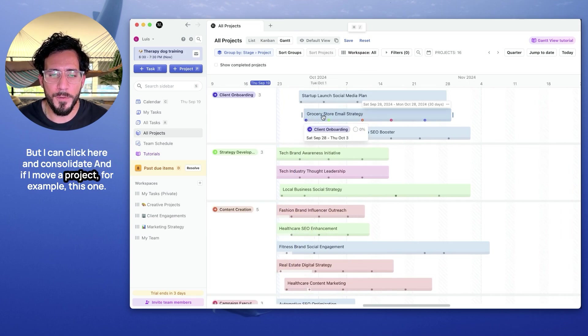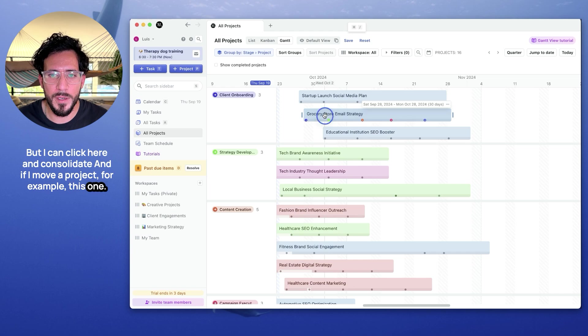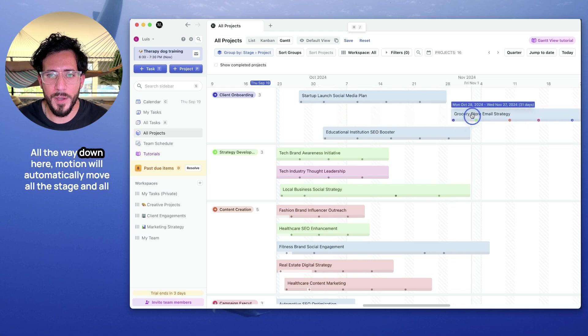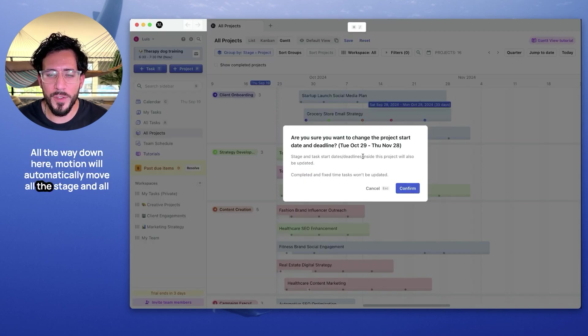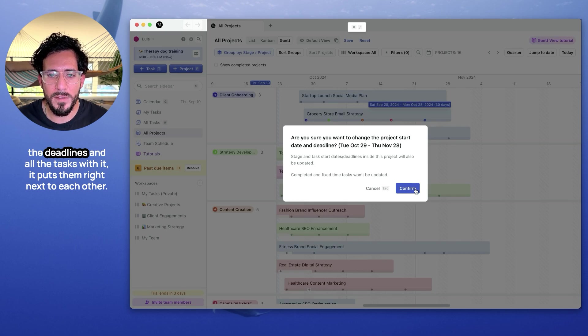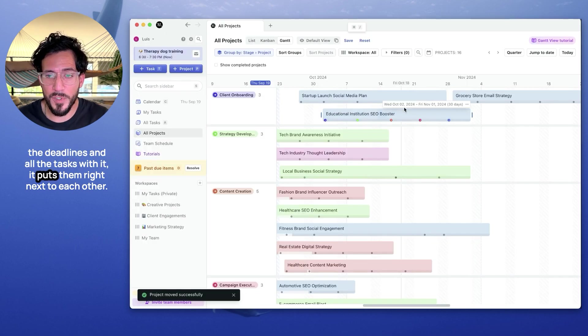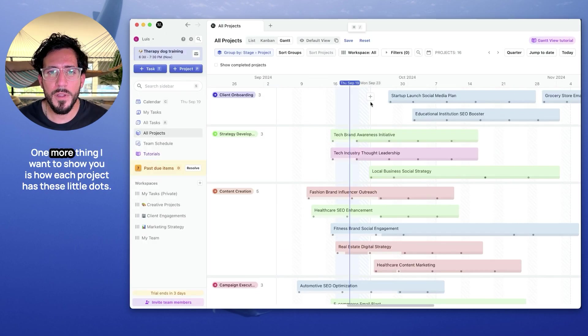And if I move a project, for example, this one, all the way down here. Motion will automatically move all the stages and all the deadlines and all the tasks with it. It puts them right next to each other.